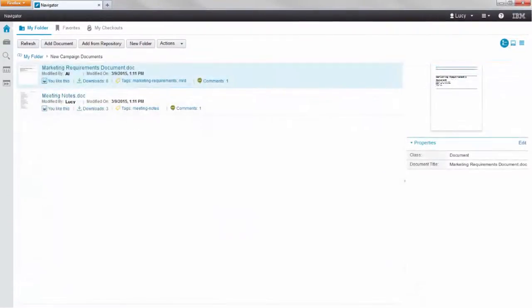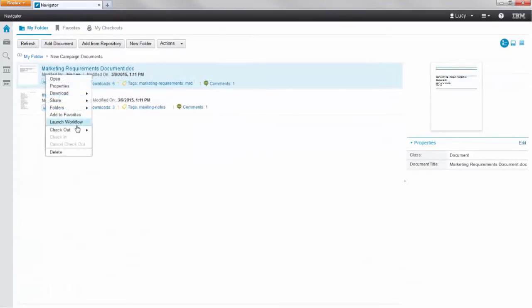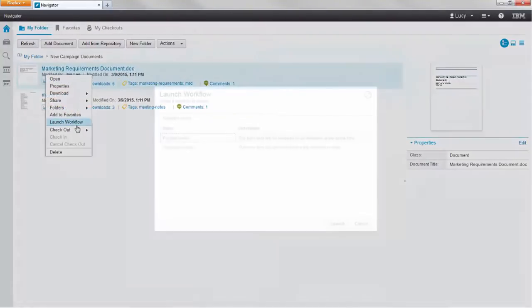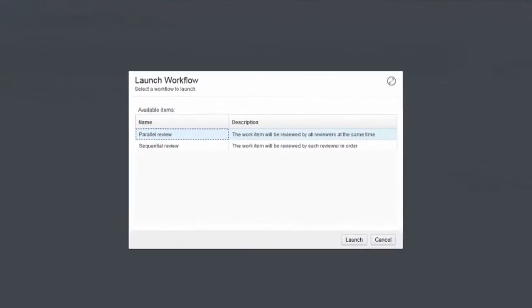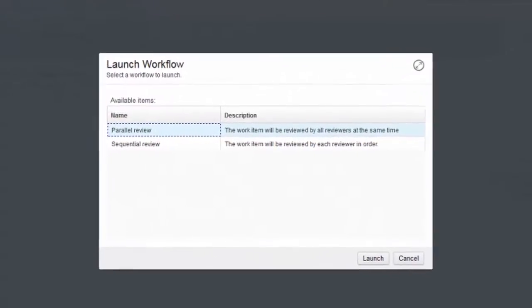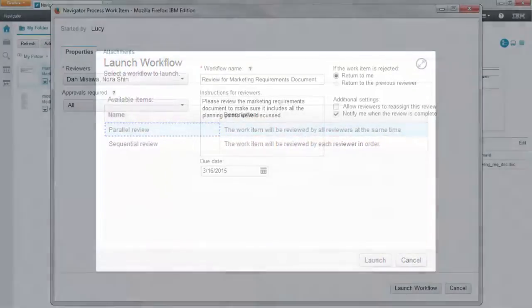This document defines all of the details that her team will use to create additional materials for the new campaign. It needs to be reviewed and approved by the other departments, so she starts a review and approval process. Lucy selects the option to have all of the reviewers review this document at the same time.